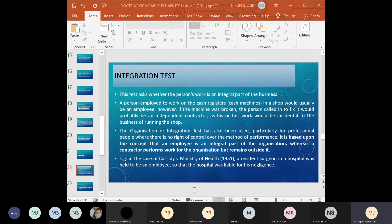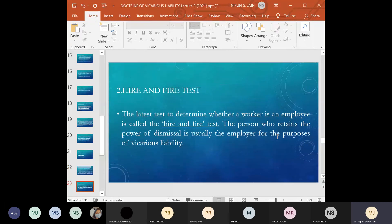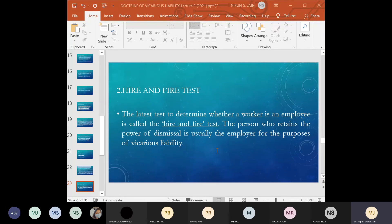The hire-and-fire test is a more modern test to determine whether a worker is an employee. The person who retains the power of dismissal is usually the employer for the purpose of vicarious liability. Modern authorities have applied this hire-and-fire test — where a person employs another and that other person, as the paymaster, has the power to hire and discharge the first person, that other person will be the master for the purpose of vicarious liability.